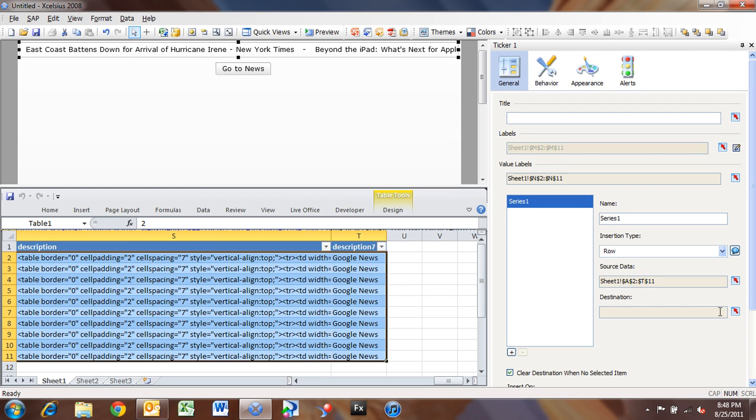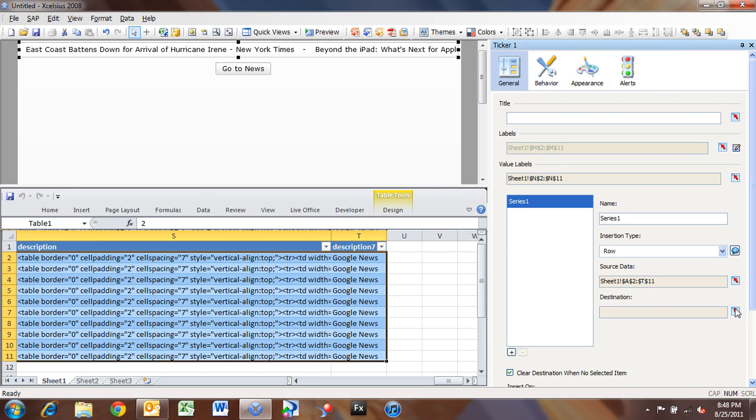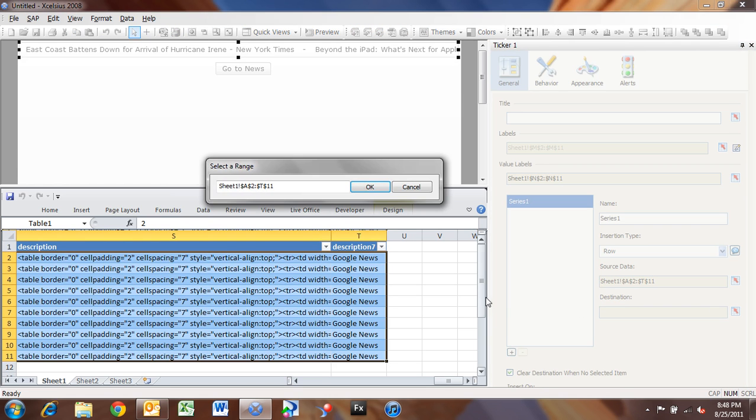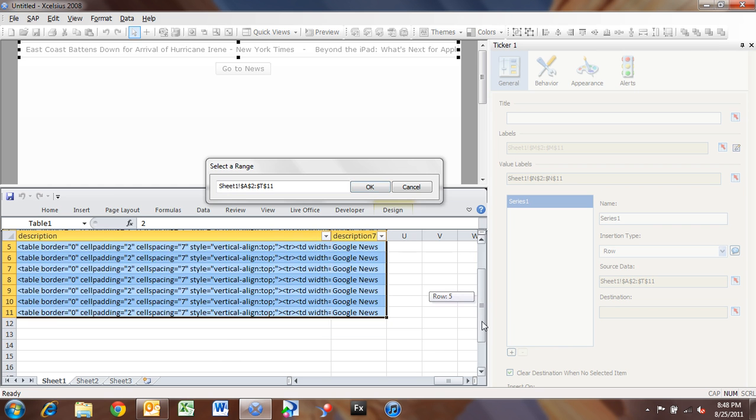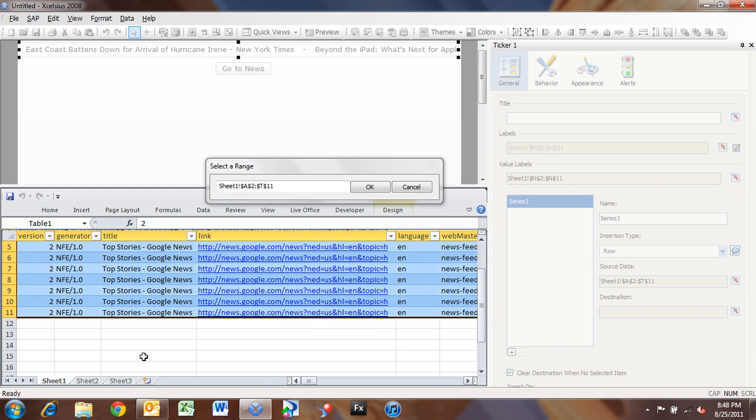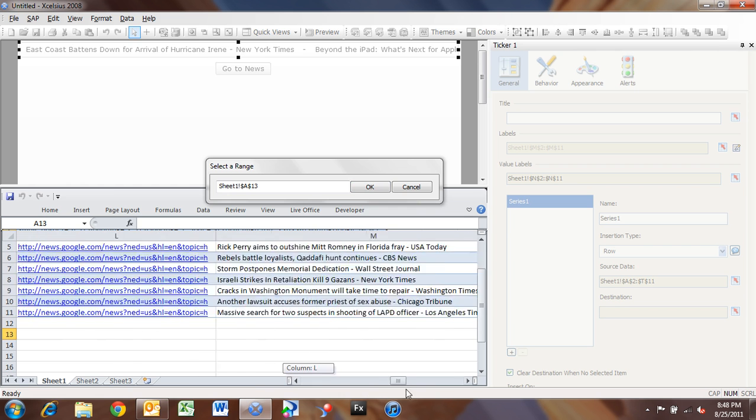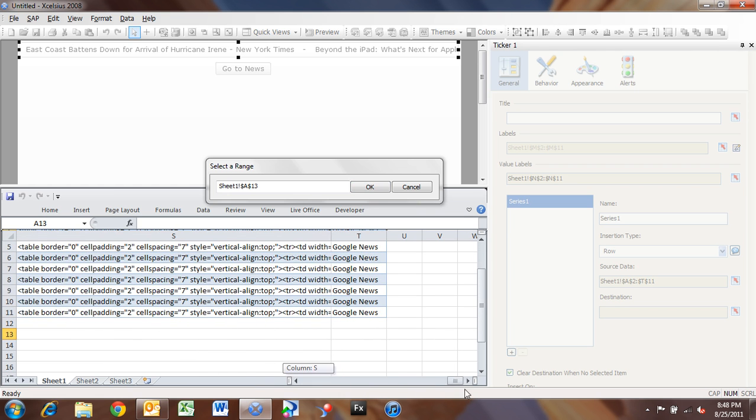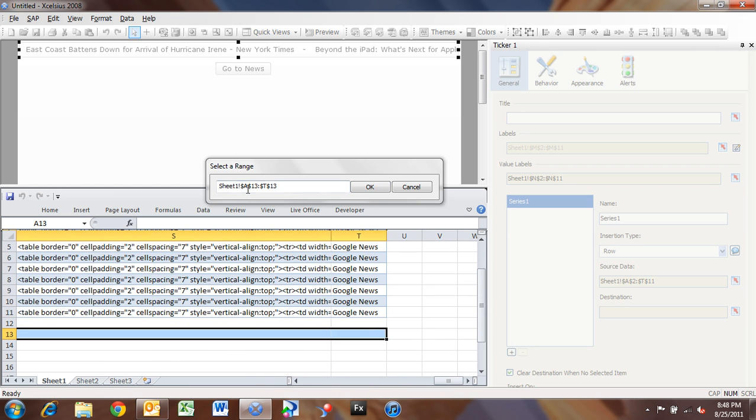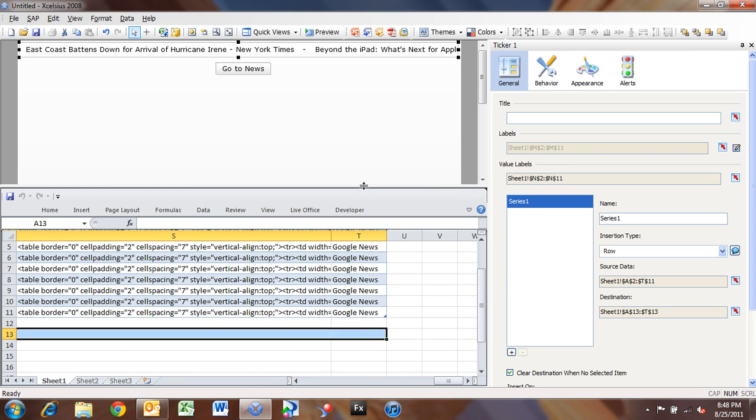Now my destination, I want a single row, because the row insertion type just takes the selected row and inserts it in. So I'm going to go to Row 13 here, from A13 to T13. Now whenever I pick a news item,